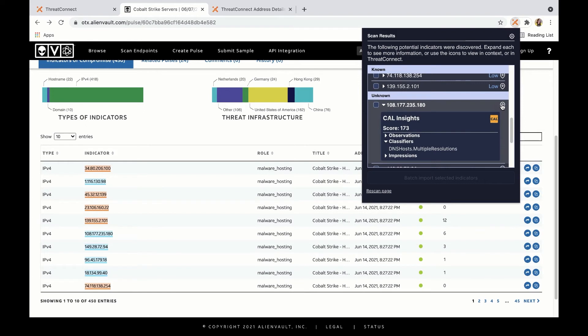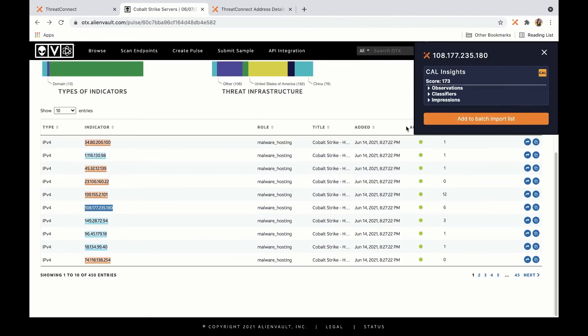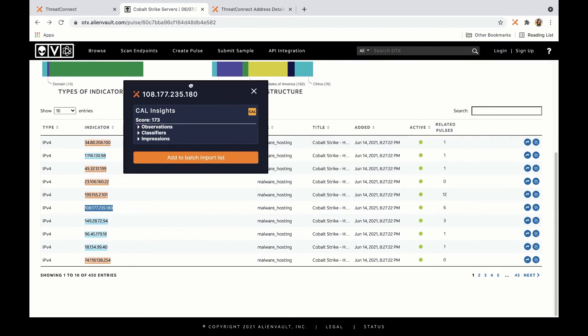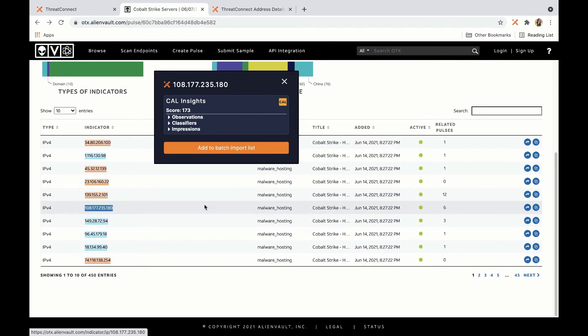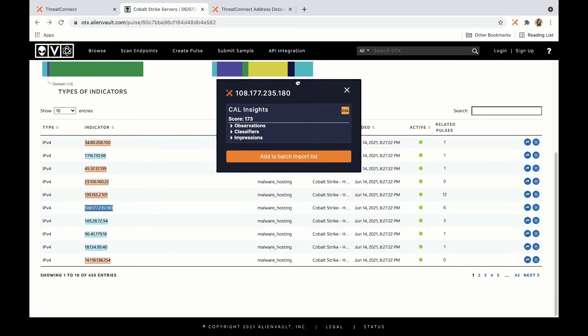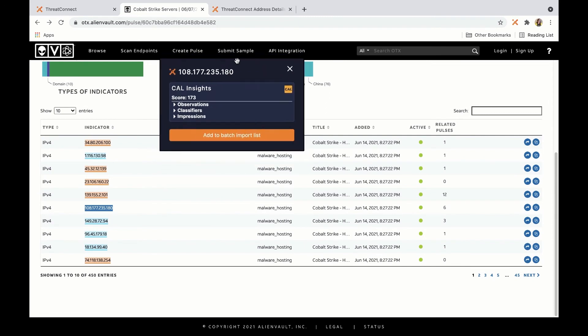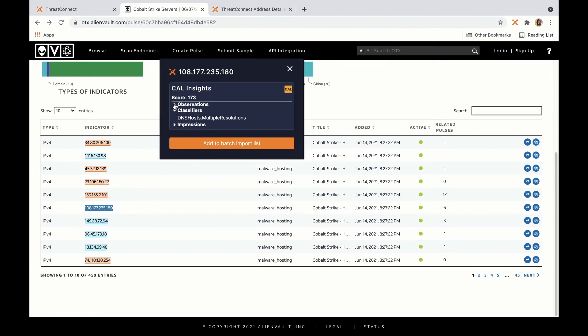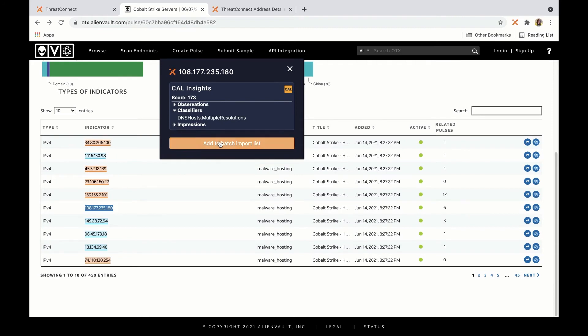You can also choose to have the extension show you where something appears on the page. As you can see, this highlighted this IP address on the page here and also gives me the option to move a little box around and kind of follow where things are as I'm doing my investigation.